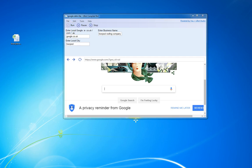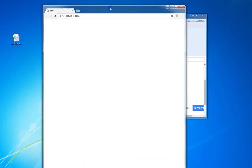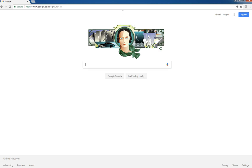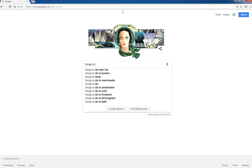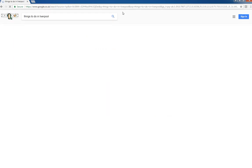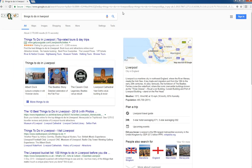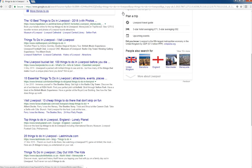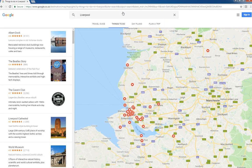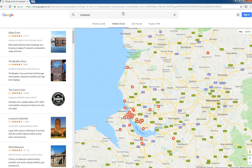Now what happens is the software will open up Google Chrome, it'll enter in 'things to do' in the location, which in this instance is Liverpool. It'll then click on 'more things to do' so the list that we have on the left hand side should have 50 places to see and do in Liverpool. It'll save that list.